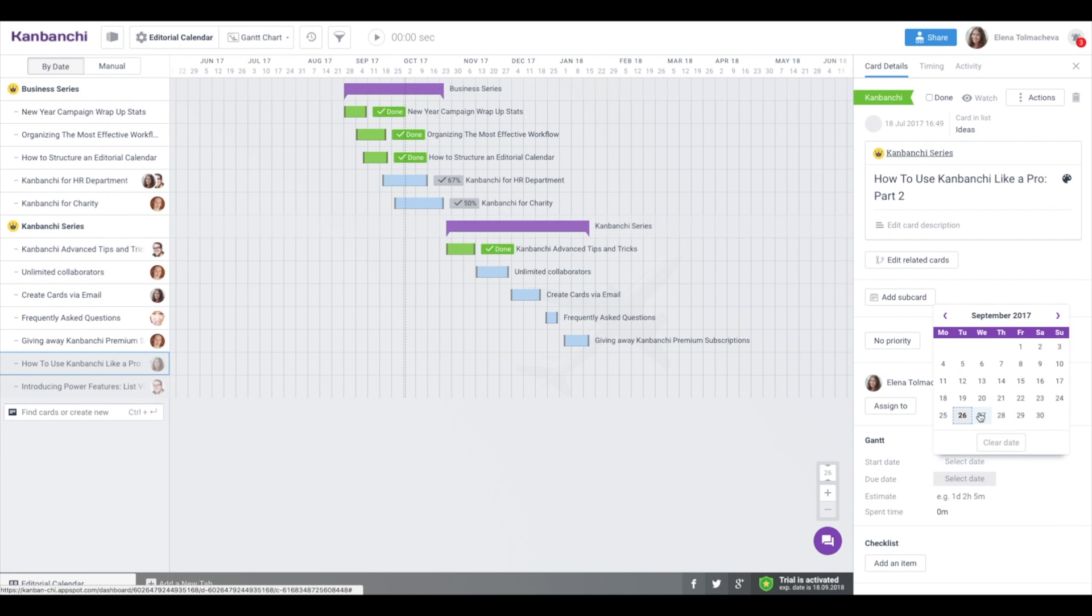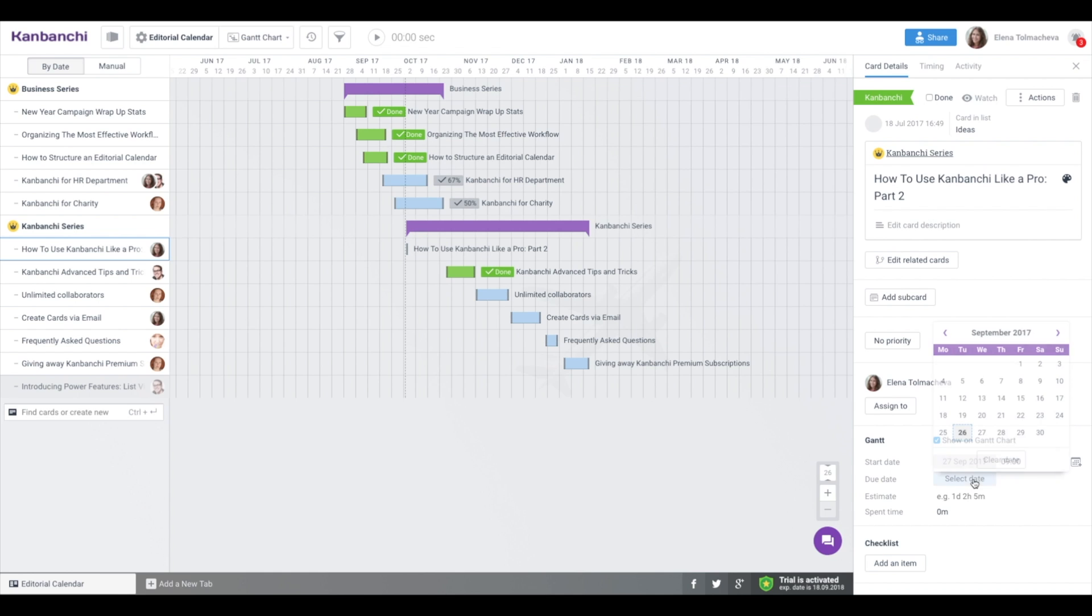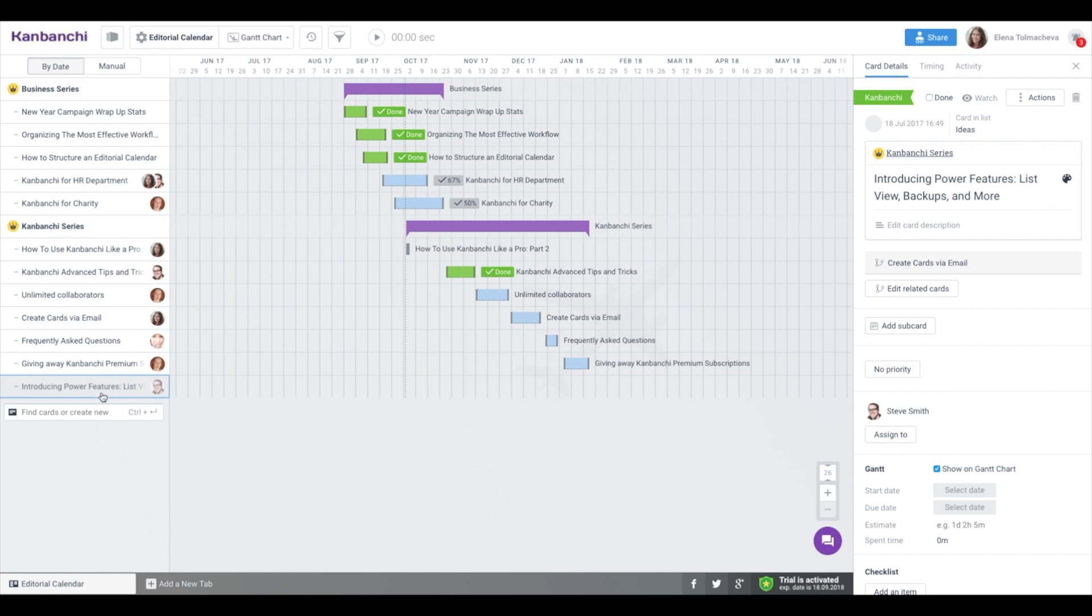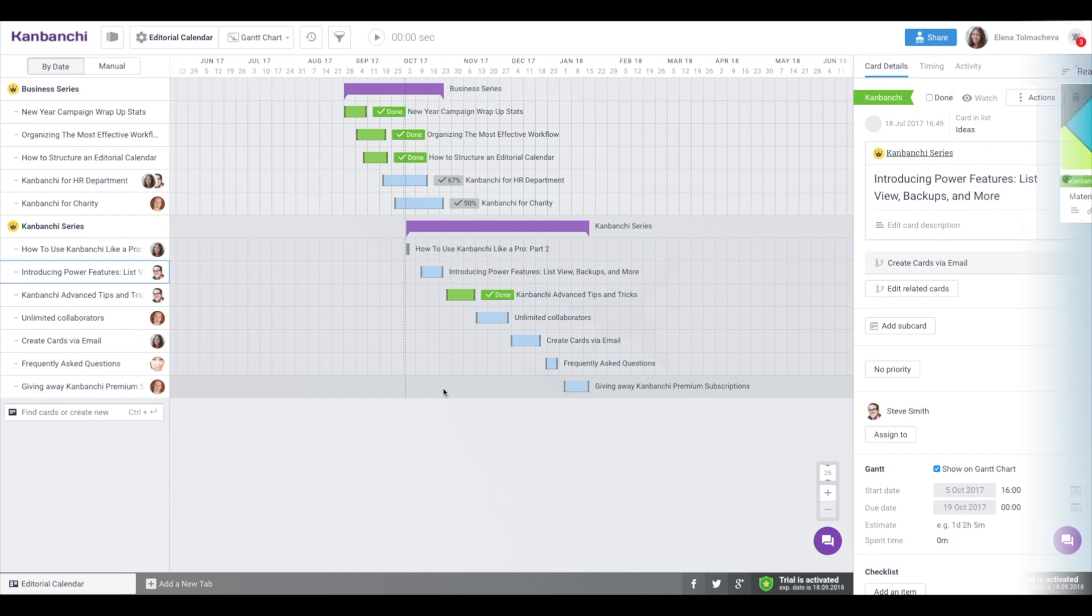Cards that don't have dates are grayed out. You can set dates in card details or right on Gantt chart with simple drag and drop.